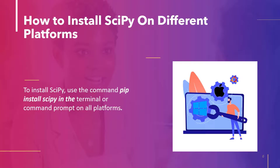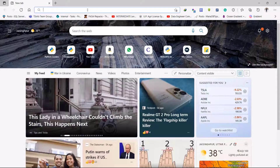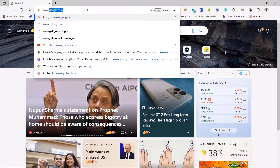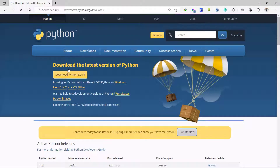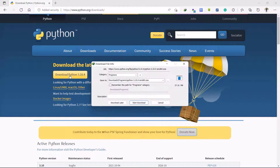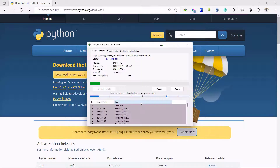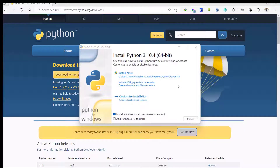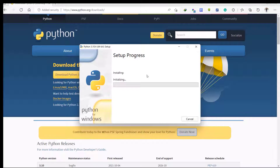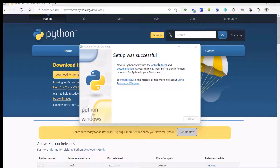If Python is not installed, follow along. Open your browser and type the URL www.python.org. Head to the download section and download the latest version or the specific version of Python that you want to install. After downloading, locate the file and install Python on your computer. When you double-click the Python file, a window launches. Mark the checkbox 'Add Python 3.10 to PATH' and click 'Install Now' to install Python on your computer.